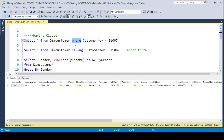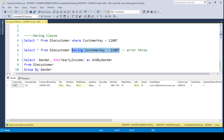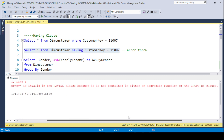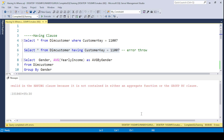Basically, the WHERE clause is used for filtering data, and the HAVING clause is also used for filtering data. But the question is: in which situation do you use the WHERE clause and in which situation do you use the HAVING clause? If you put HAVING CustomerKey = 1007, it will throw an error — let's look at that error.